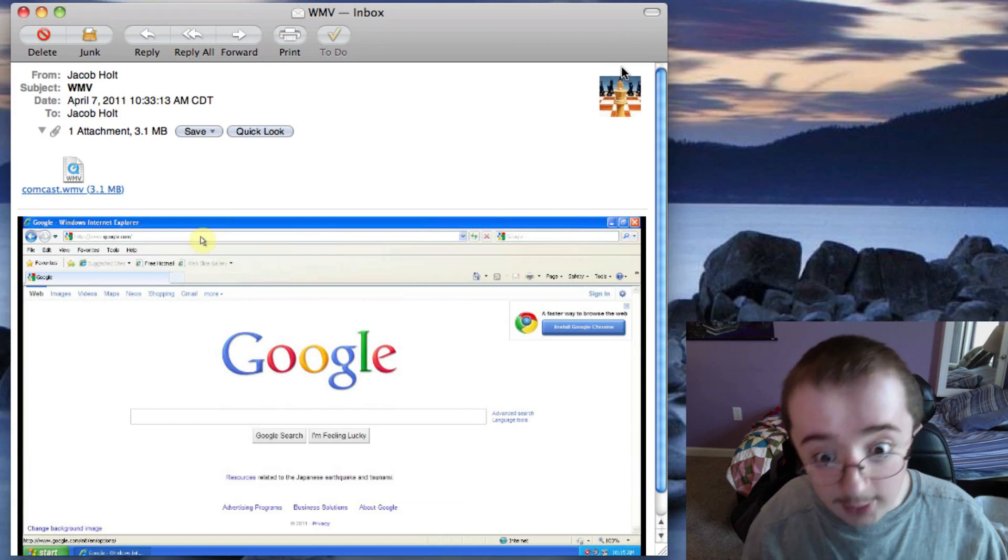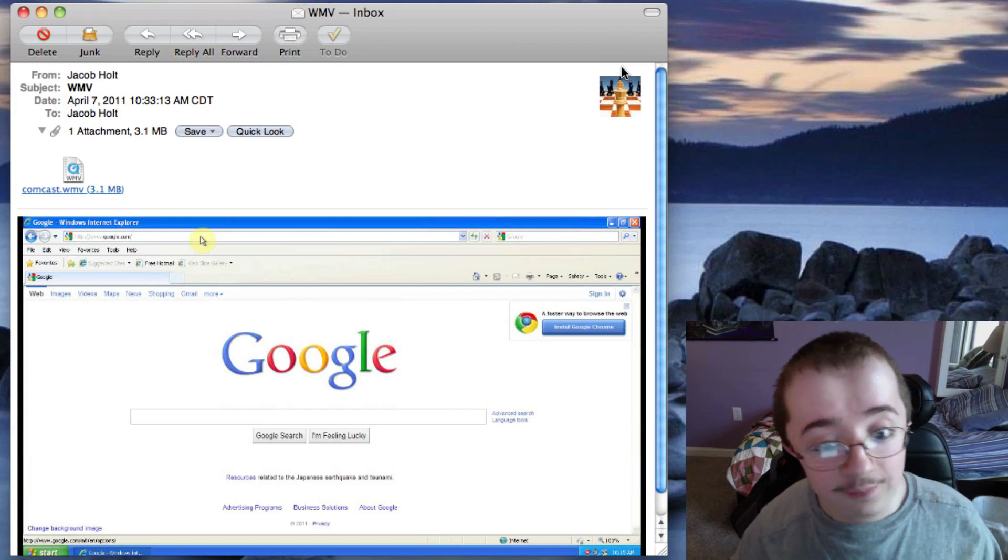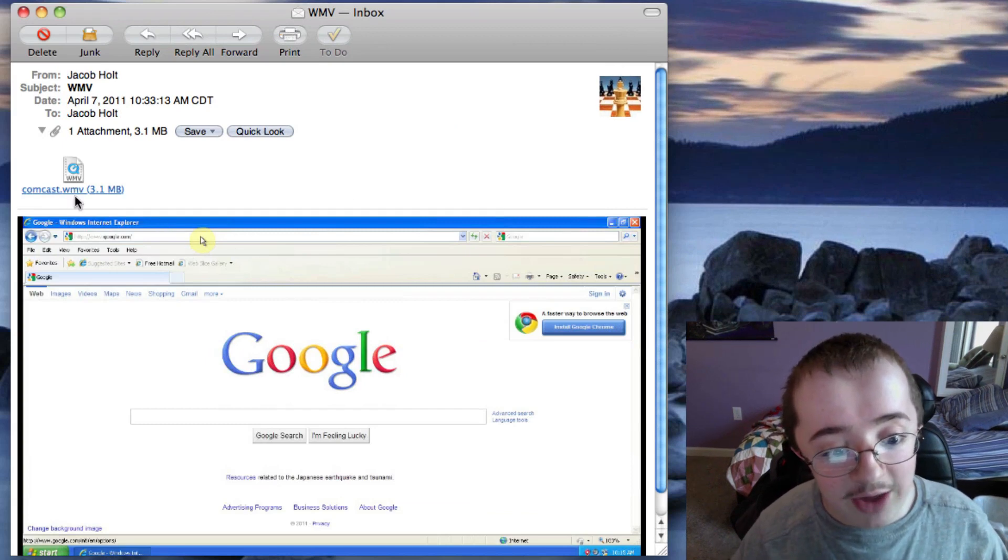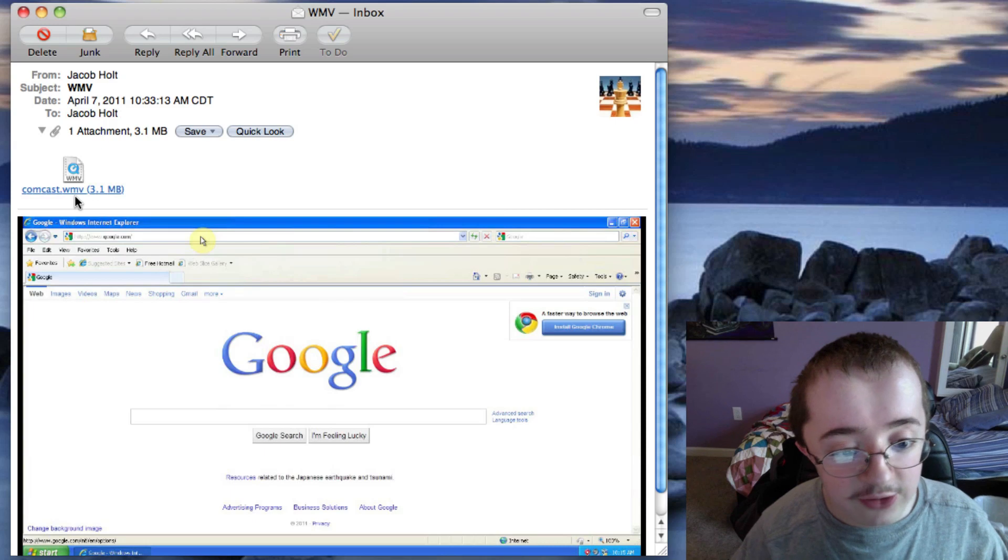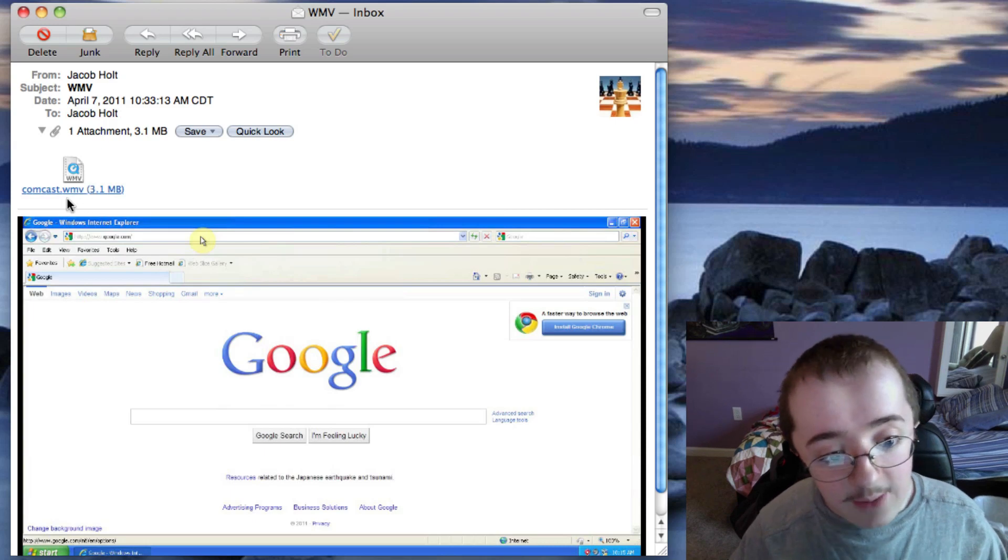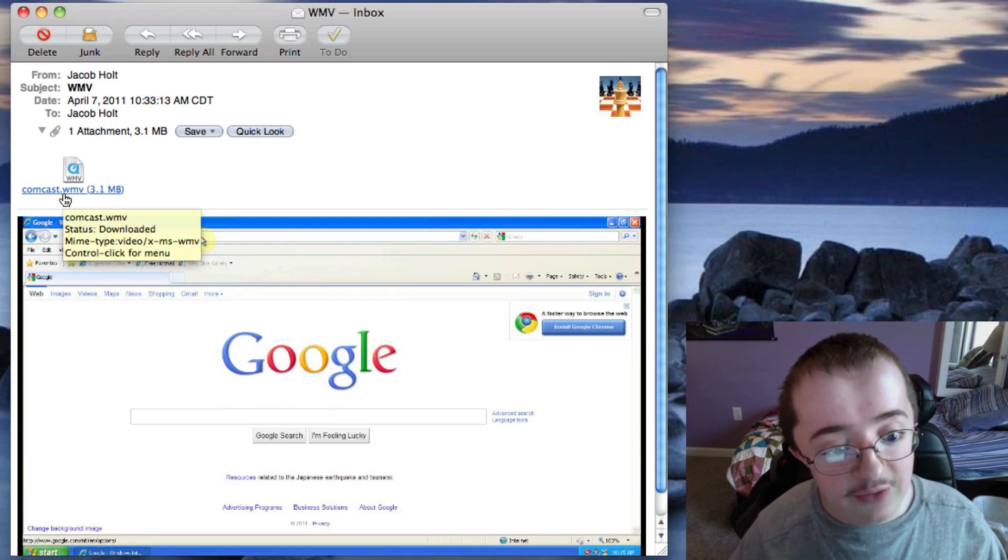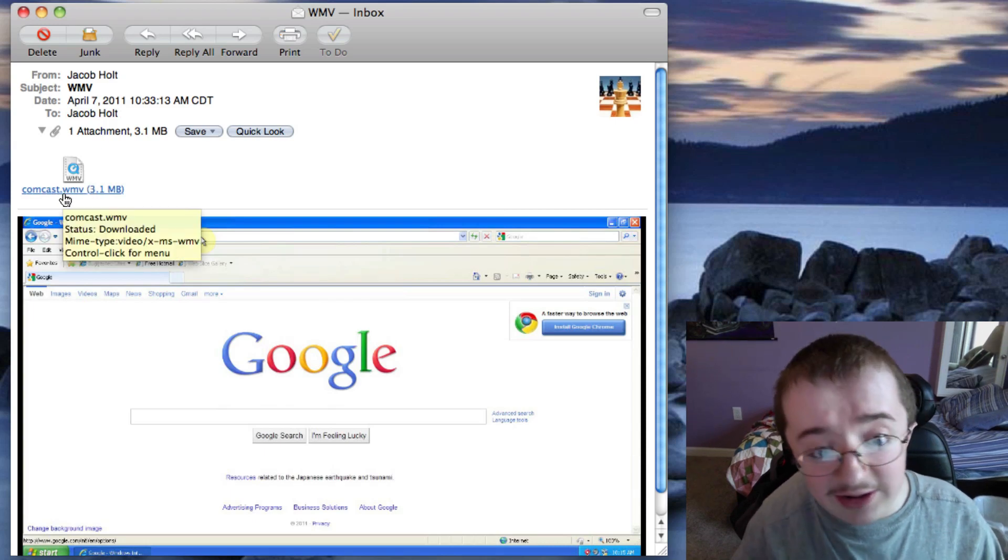So let me go on and show you. So say I've got an email here from myself. And as you can see, it is a WMV file. I had a friend actually make this up for me. But this is actually a WMV file as you can see.